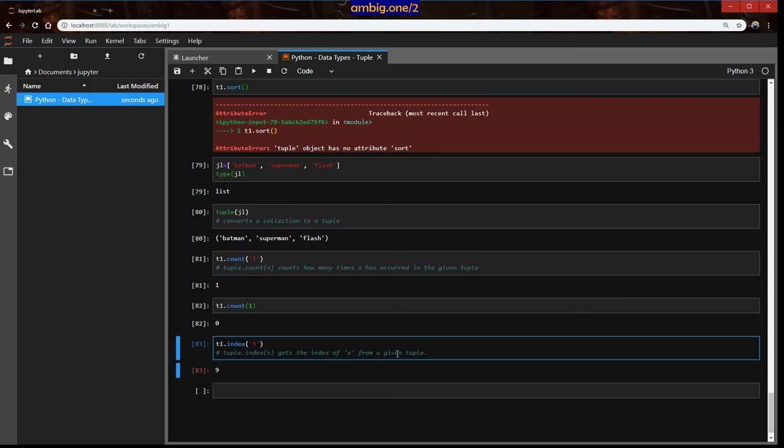What all you need to know to interact with tuple. Later when we talk about like functions, loops, conditional statements, then we will go through all these data types. So thank you for tuning in. Have a great one.